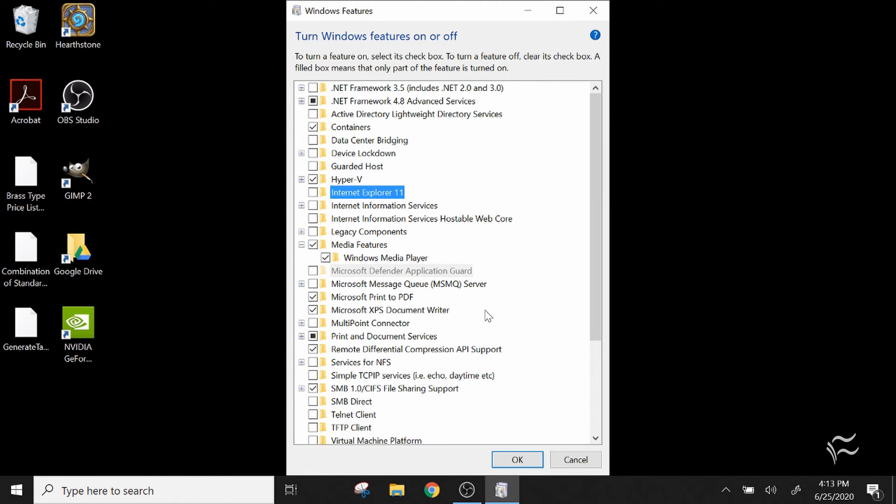When you're done, click OK and then reboot your machine. If you try to look for Internet Explorer or Windows Media Player or anything else you disabled, you're not going to be able to find it. The only way to get it back is to recheck the box and Windows should re-enable it.